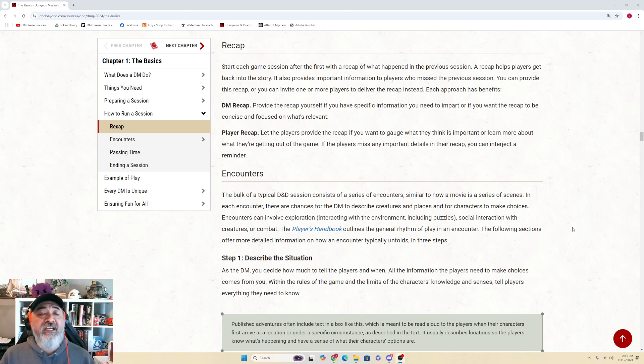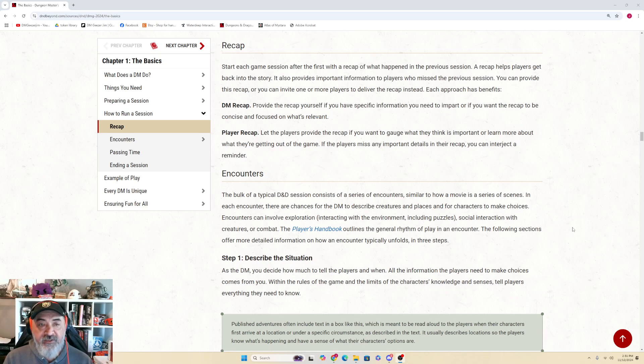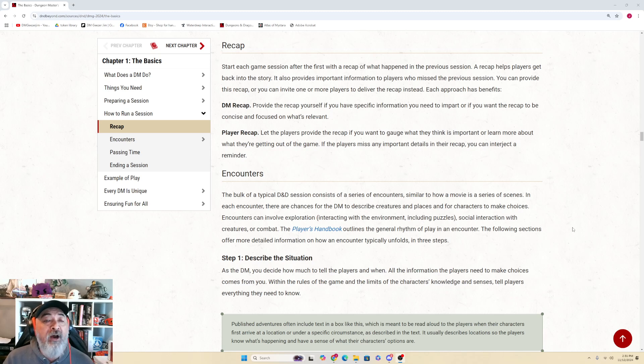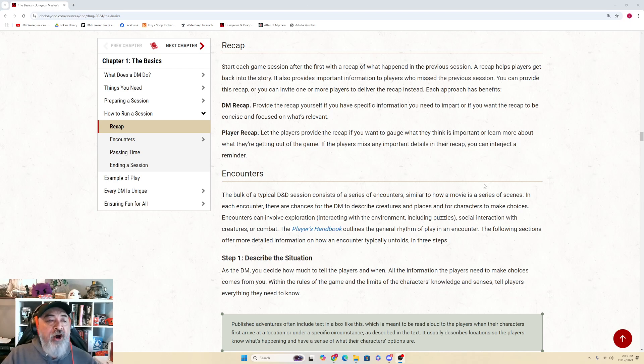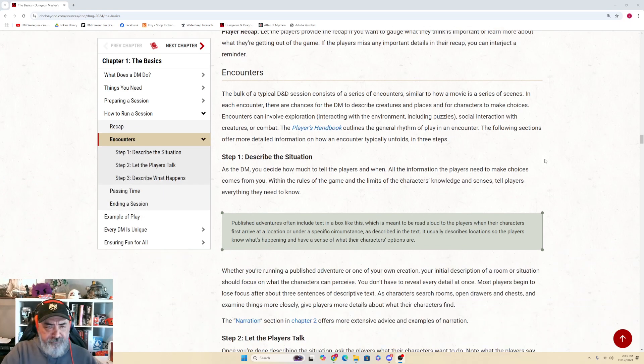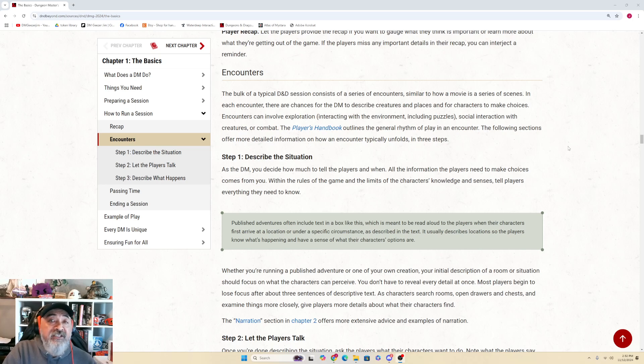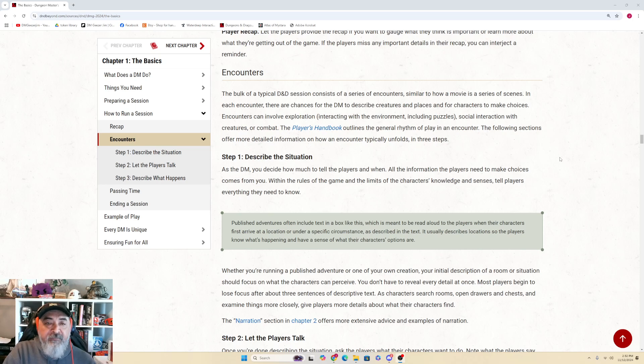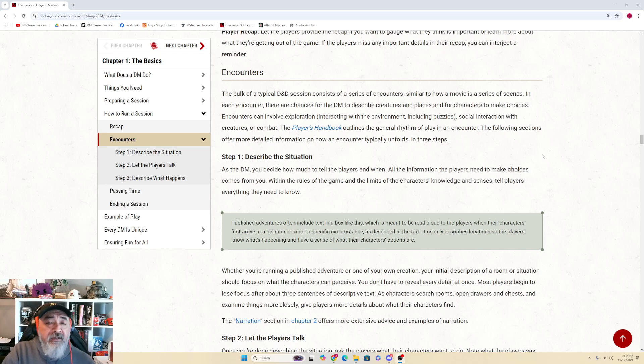A DM Recap: Provide the recap yourself if you have specific information you need to impart or if you want the recap to be concise and focused on what's relevant. Player Recap: Let the players provide the recap if you want to gauge what they think is important or learn more about what they're getting out of the game. If the players miss any important details in their recap, you can interject a reminder. Encounters: The bulk of a typical D&D session consists of a series of encounters, similar to how a movie is a series of scenes. In each encounter, there's a chance for the DM to describe creatures and places and for characters to make choices. Encounters can involve exploration (for example, interacting with the environment including puzzles), social interaction with creatures, or combat.